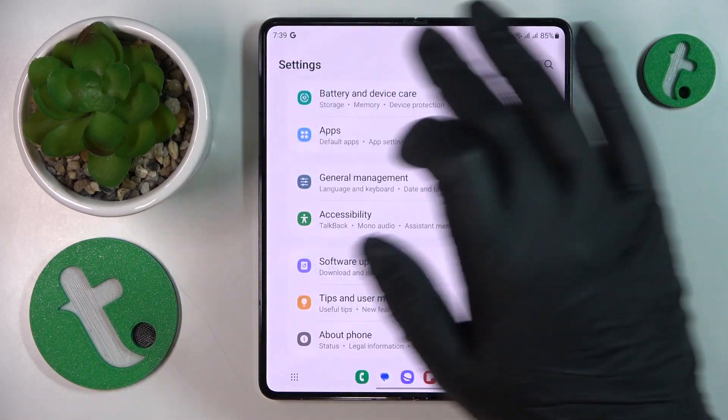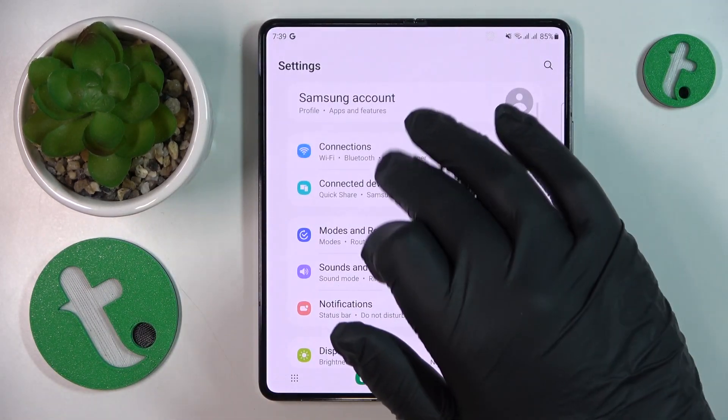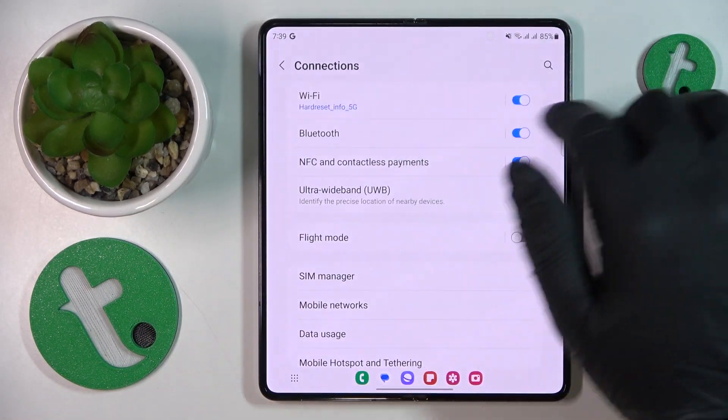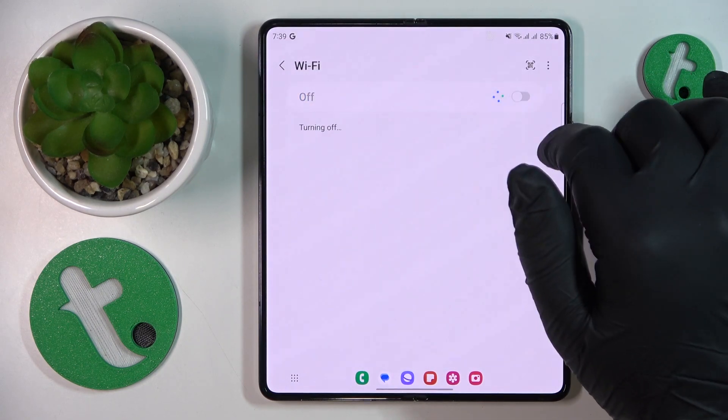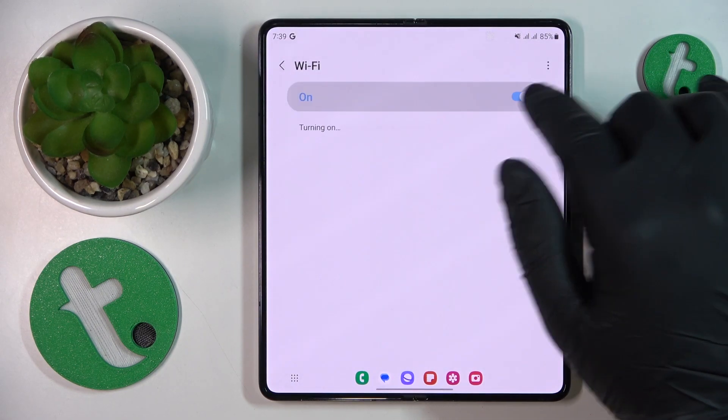If the problem persists, just enter connections and try toggling the Wi-Fi feature off and back on.